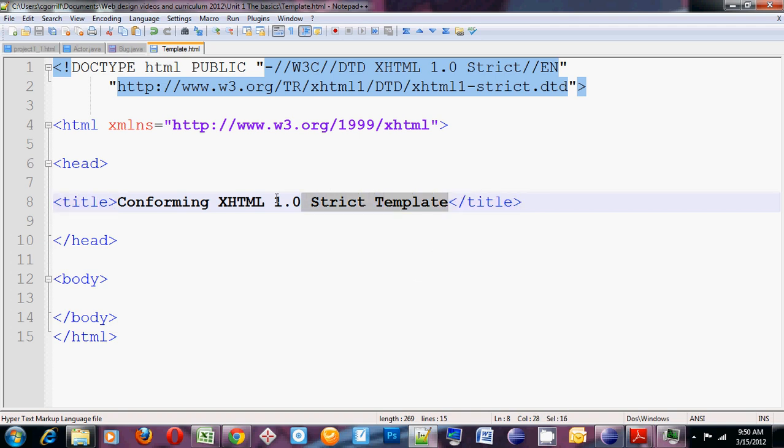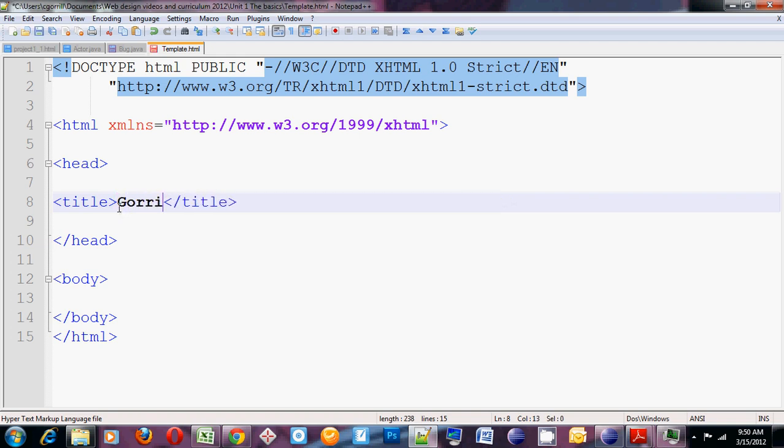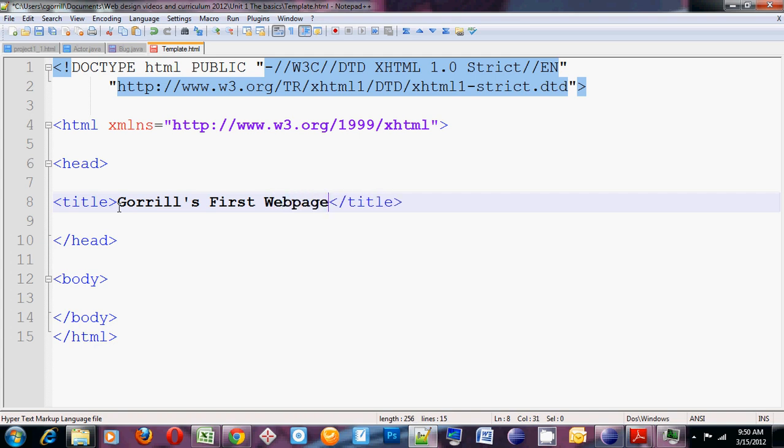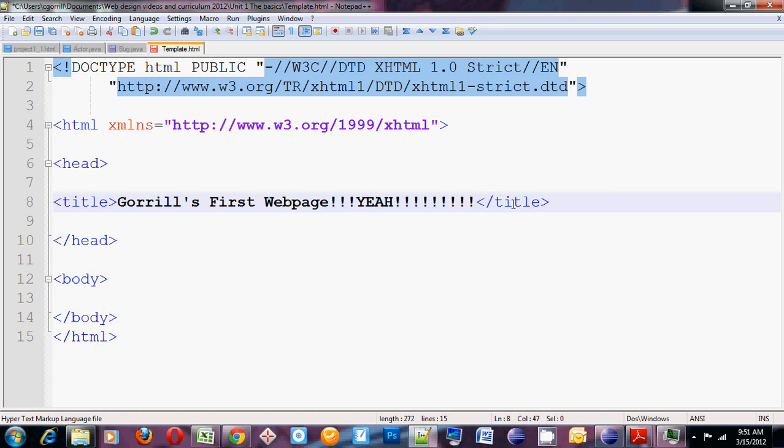So if I'm making my first web page, I might do something like this. Gorall's first web page. Yeah! So that when I open this in the browser, this is what you'll see on the tab.